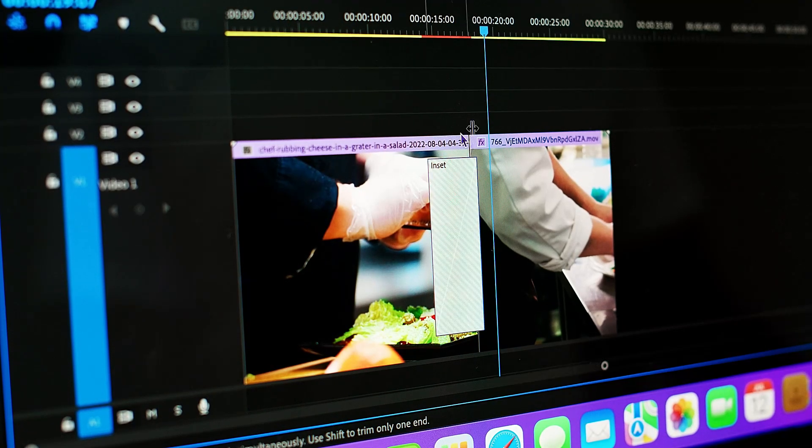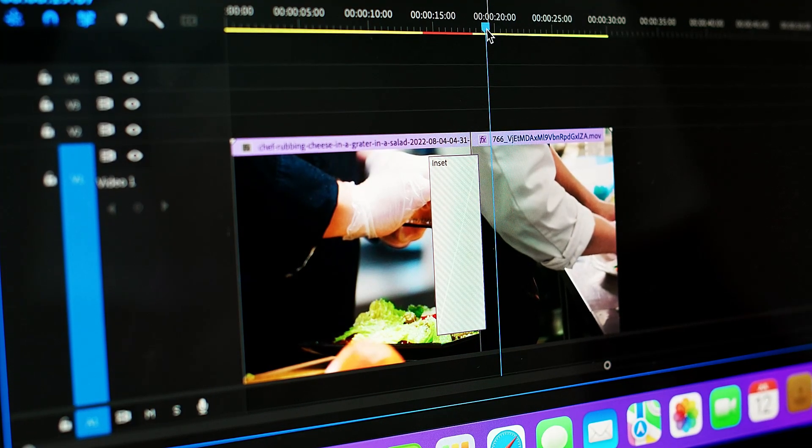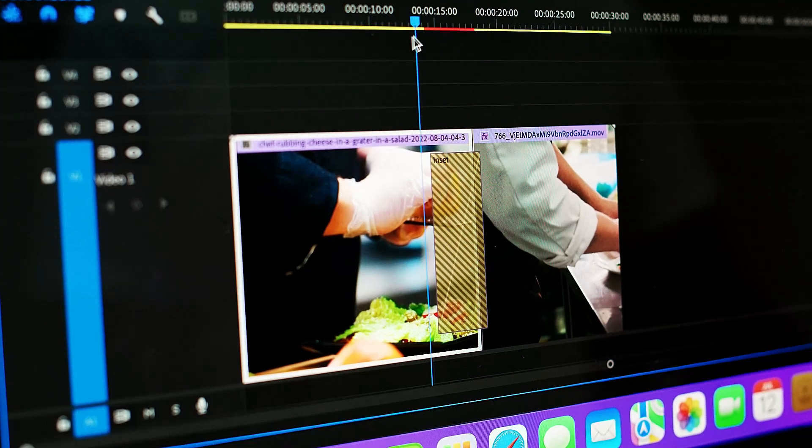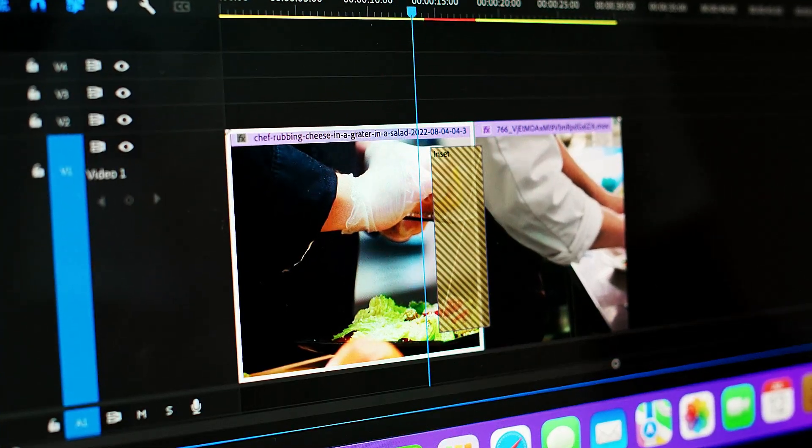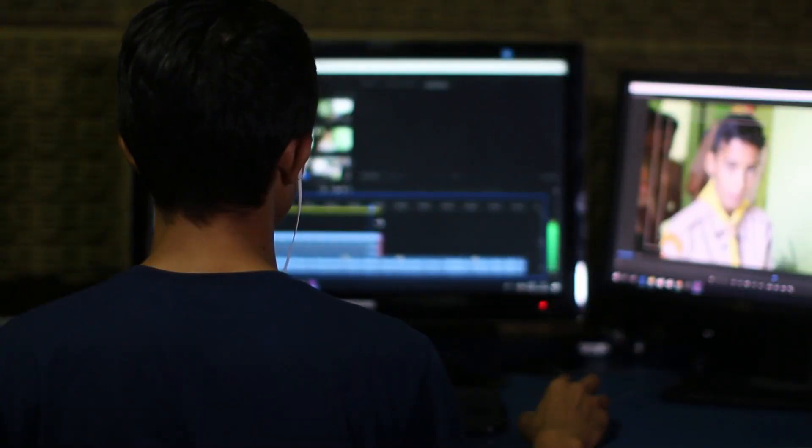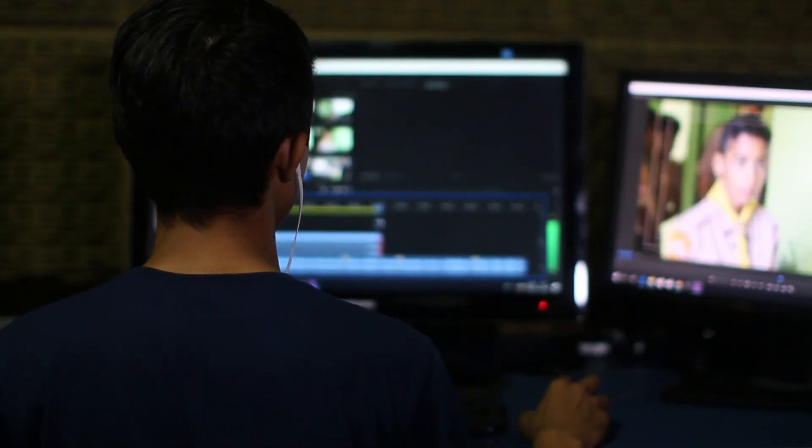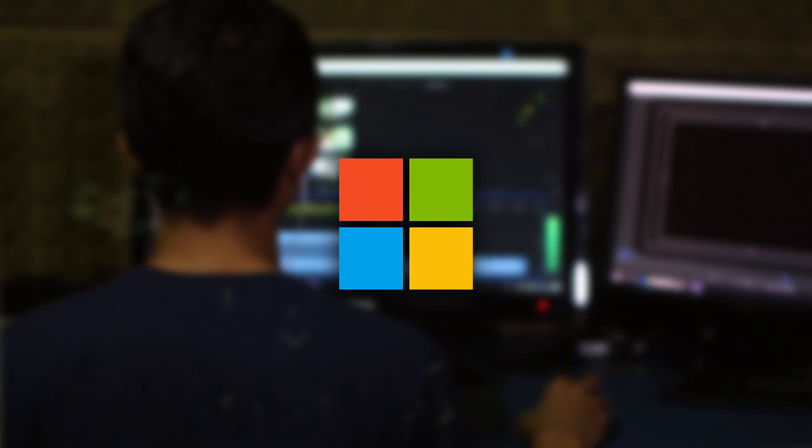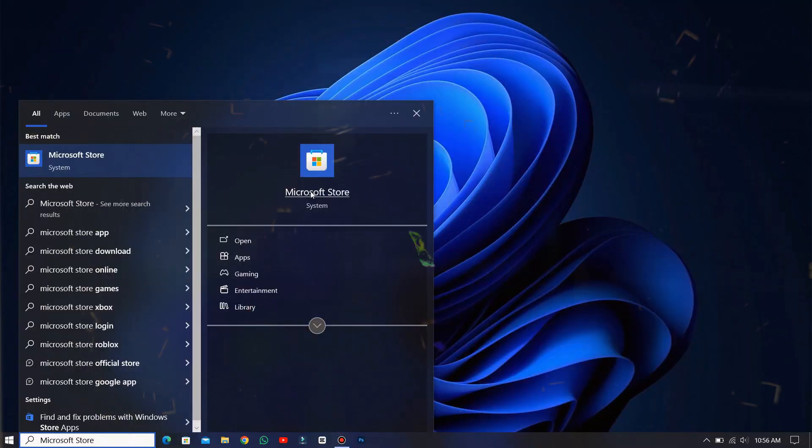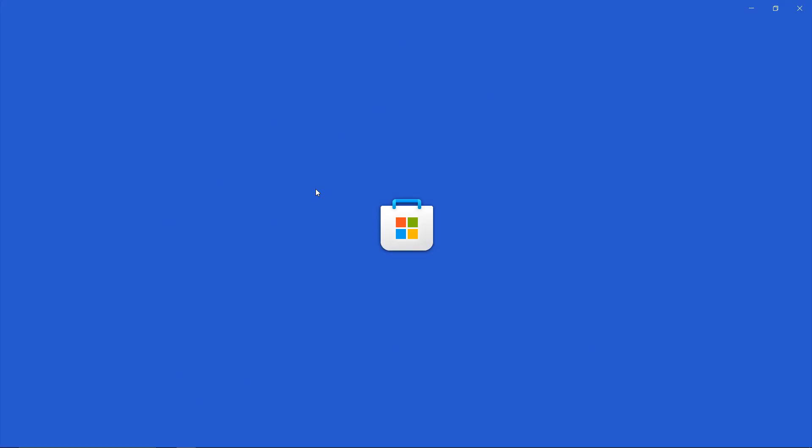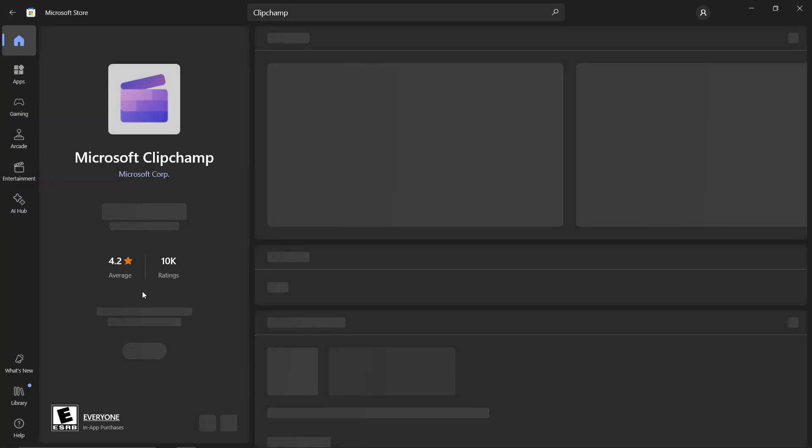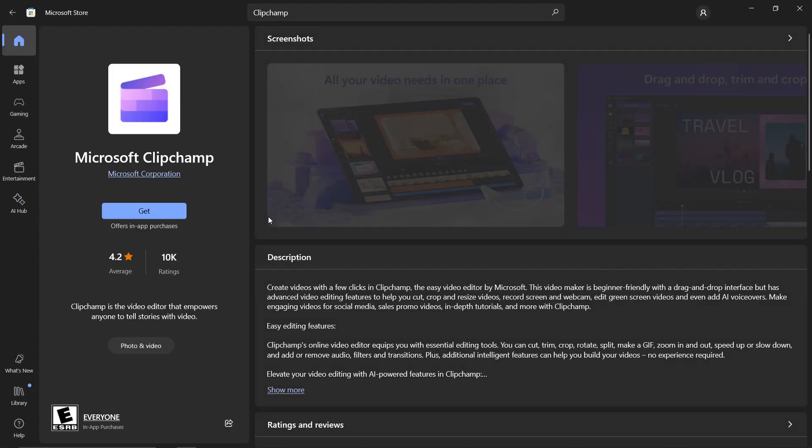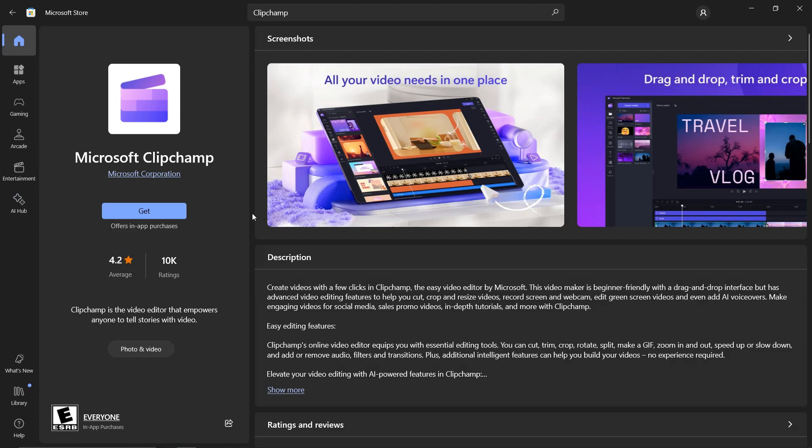First up, we have Clipchamp. If you are someone who wants to do some basic level editing to your videos, this one is made for you. Clipchamp is a free video editor created by Microsoft. You can find it in the Microsoft Store in Windows 10 and 11 or is also accessible by searching Clipchamp.com in the web browser.